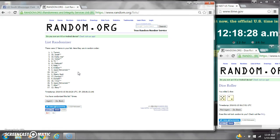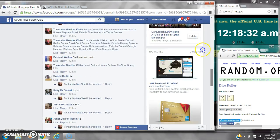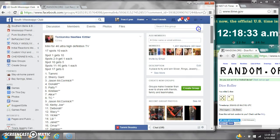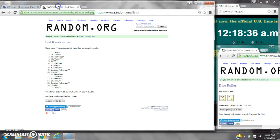Alright, after the last time, here is the order of our list. Let's check our winners. Spot number 1 gets 10 spots. That's Ms. Tammy Beasley.